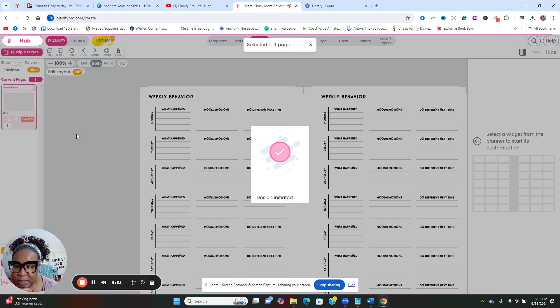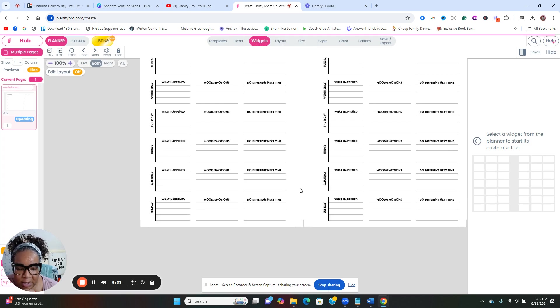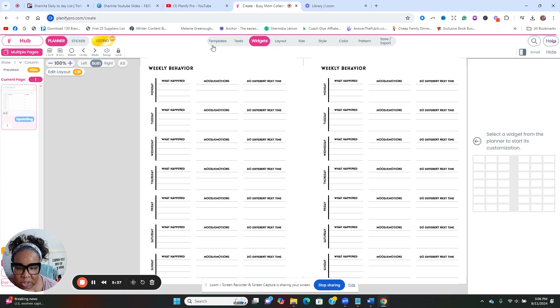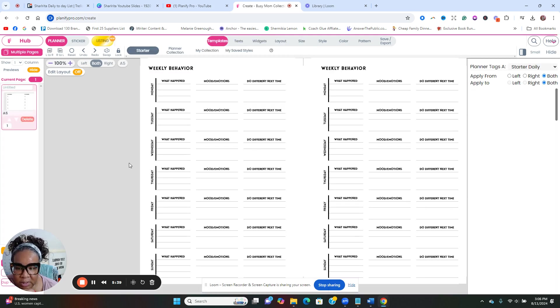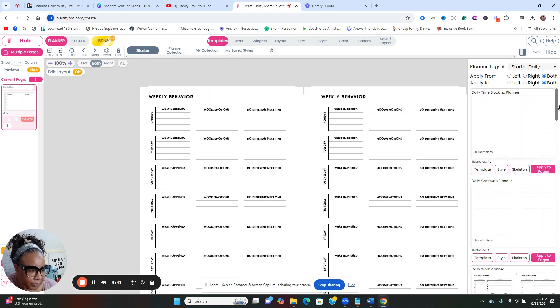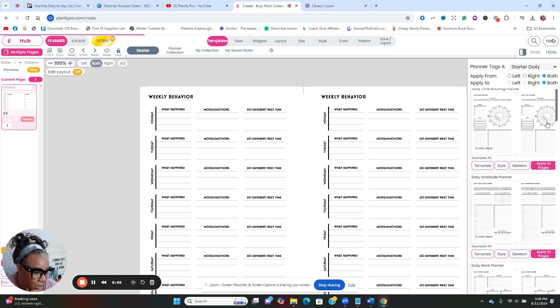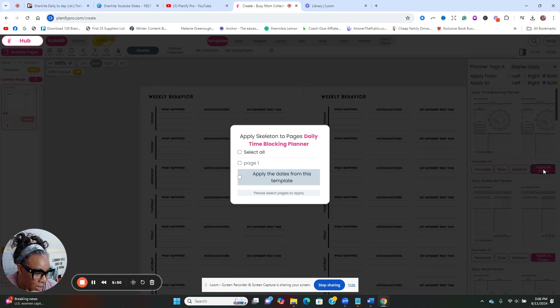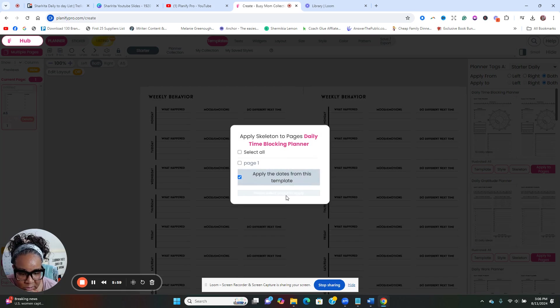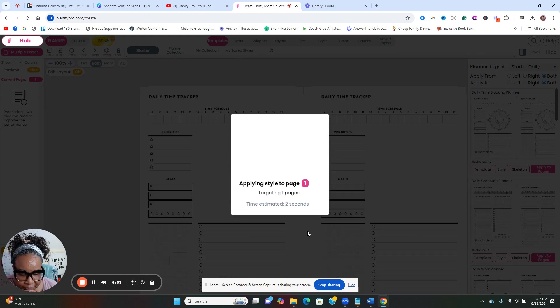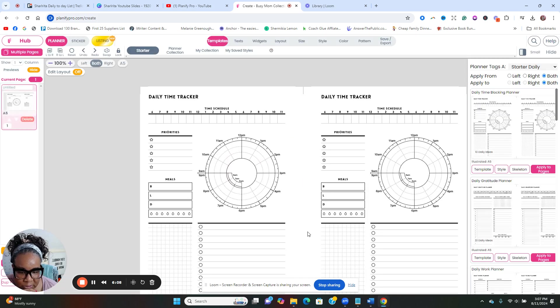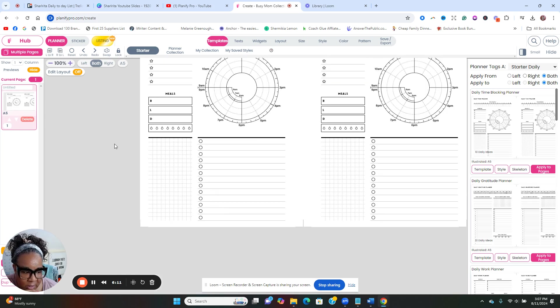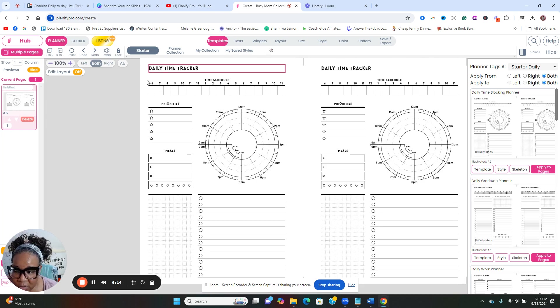Let's look at the templates that are available. So over here, here's the templates. Let's do a daily time blocker, so we're going to apply all pages, apply the dates from the template, we're going to select all. Takes two seconds. So we got that there.